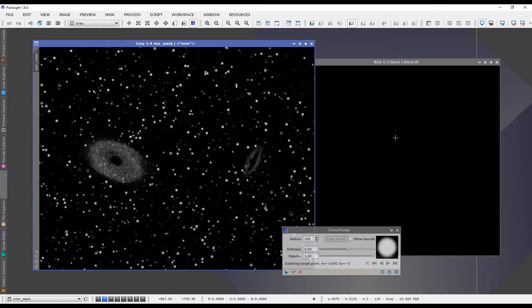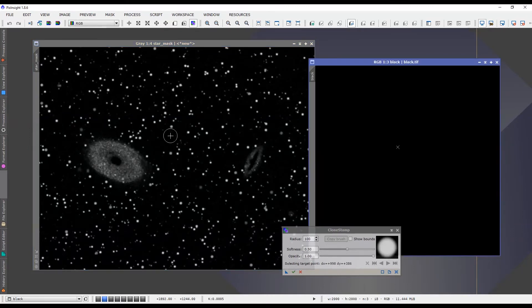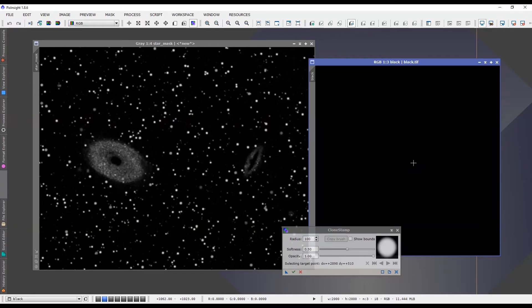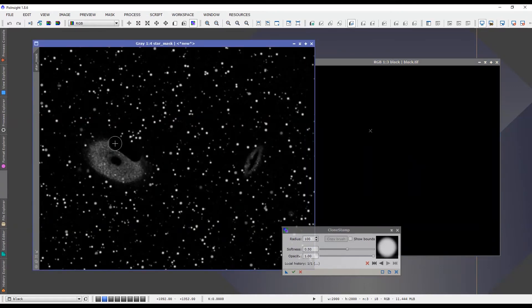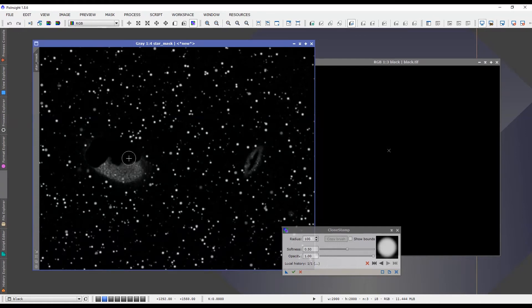You'll notice that when I come back to the star mask, my source point has moved from the star mask to the black matte and I can now paint only black with no white stars being in there at all. It's just pure black.